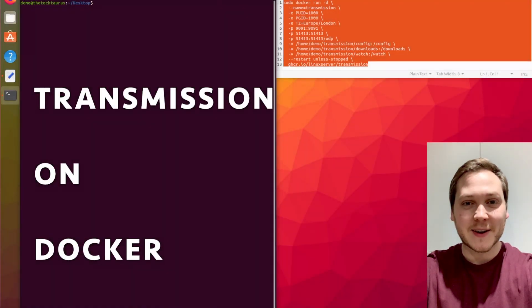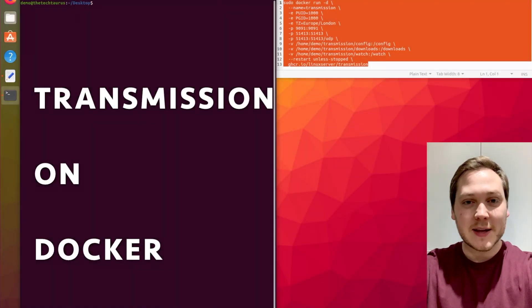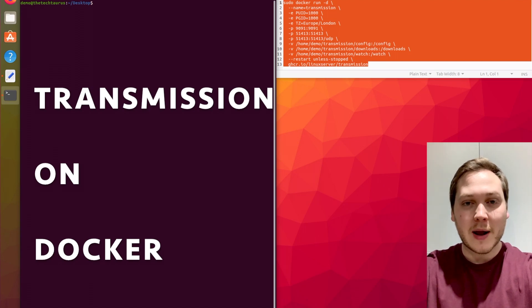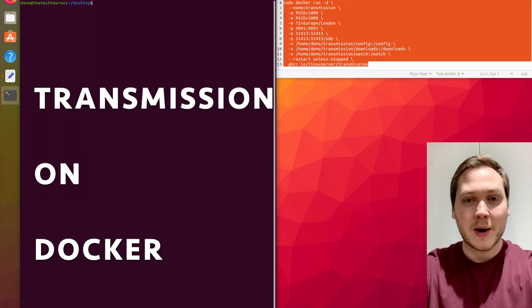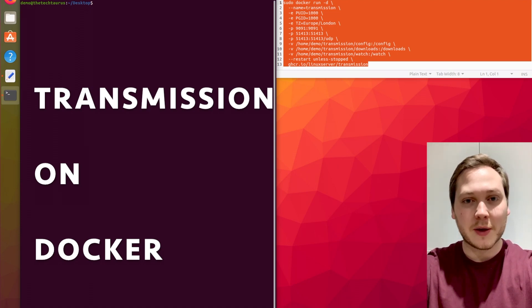Hey, what's going on guys? This is Detectoris and today we're going to be doing a quick video on how to get Transmission set up with Docker. We're going to go over everything from what commands you need to run on the command line to what each config item can do for you.